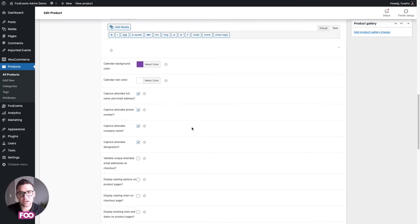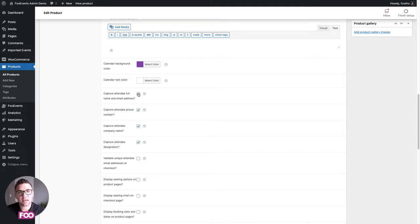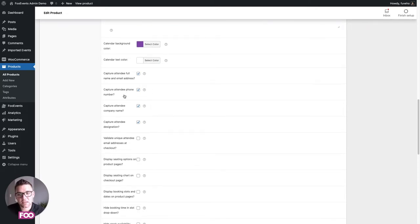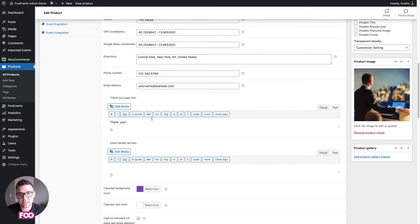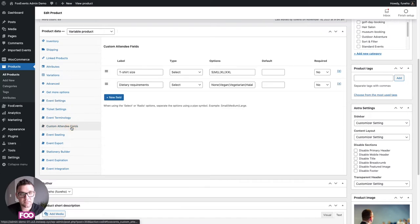You can configure the thank-you page text and event details tab text. The main options to look at right away are capturing the attendee's full name and email address — if you don't do that you'd have to use the purchaser name and email. You can also capture their phone number, company name, and designation.